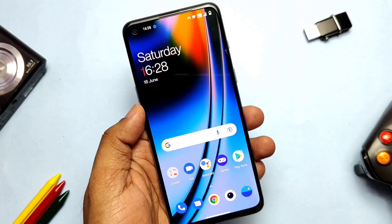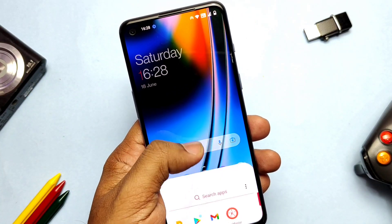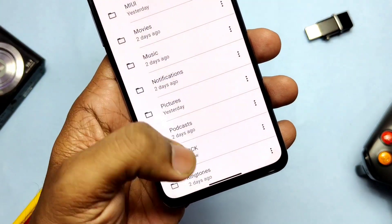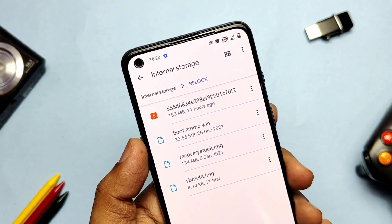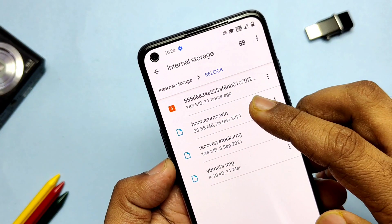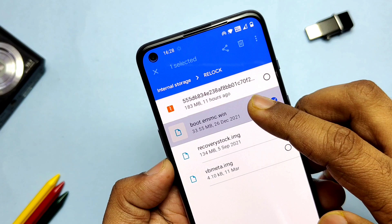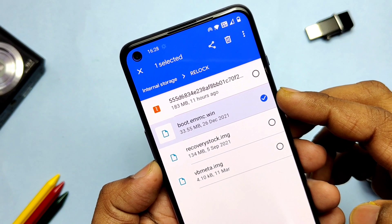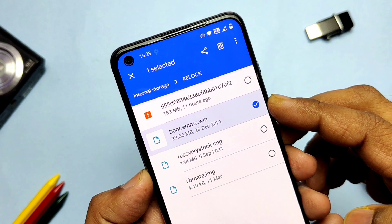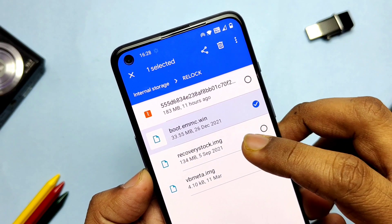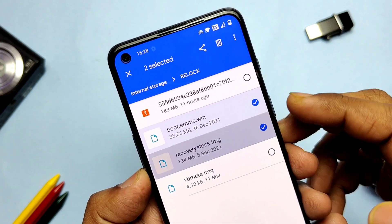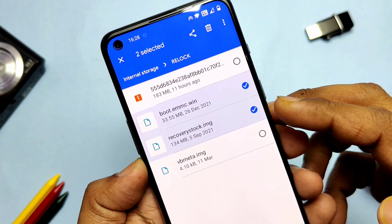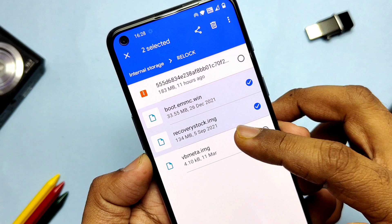First I will restore the same firmware using the partition backup restore fastboot method — a video regarding that is given in the i-card. Still, I will show you the full process in this video. You can restore any version you want and lock that. You need to first download the boot image, recovery, and the vbmeta files. Boot image should be for the version you are restoring the partition backup for — like I am restoring A15, so I will use the A15 boot image.